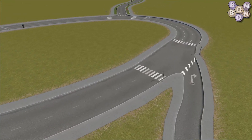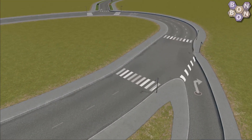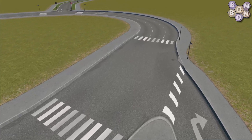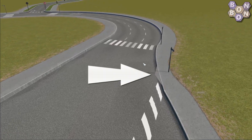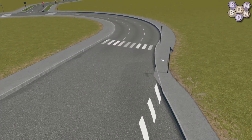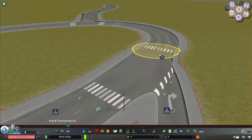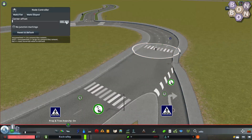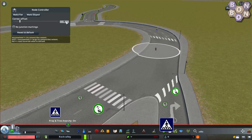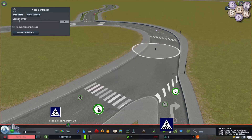Another advantage of Node Controller is to remove encroaching footpaths. Here on the right, we've got an odd artifact. Let's select the node and tweak it until the lane merge is smoother. On this occasion 16 seems about the perfect number.